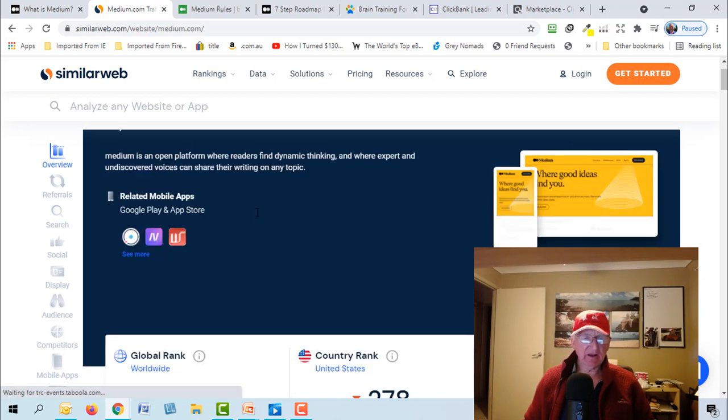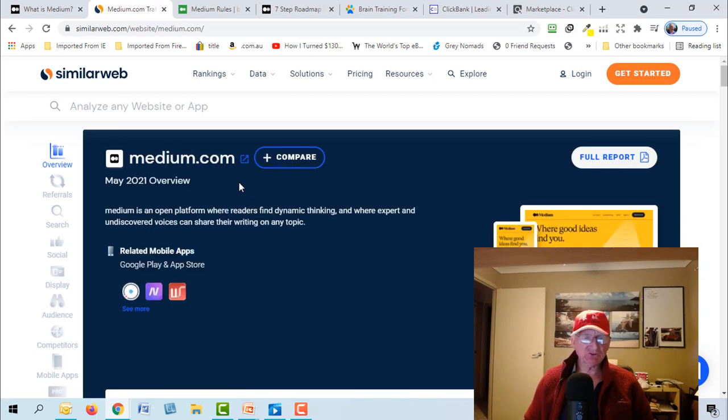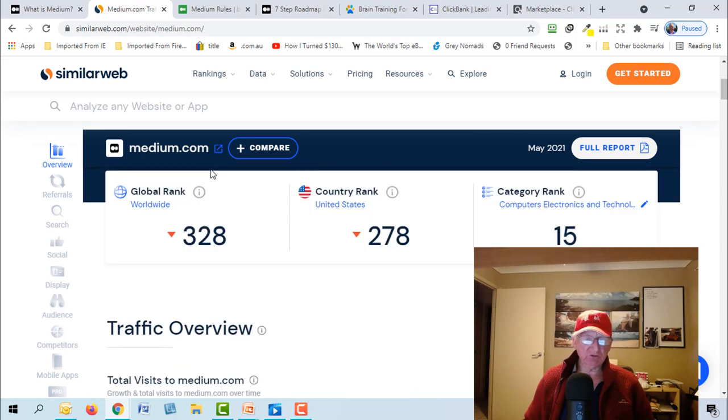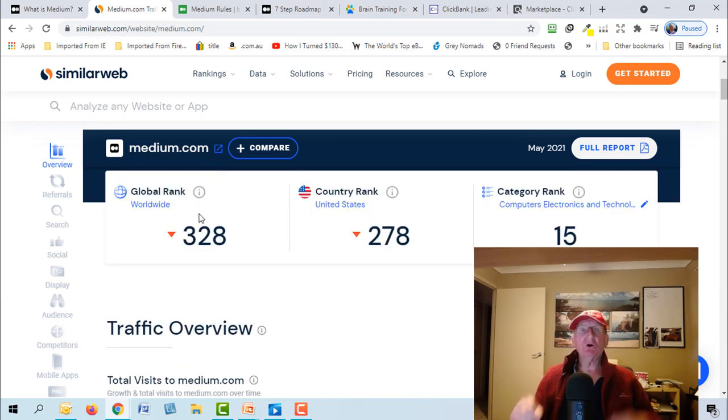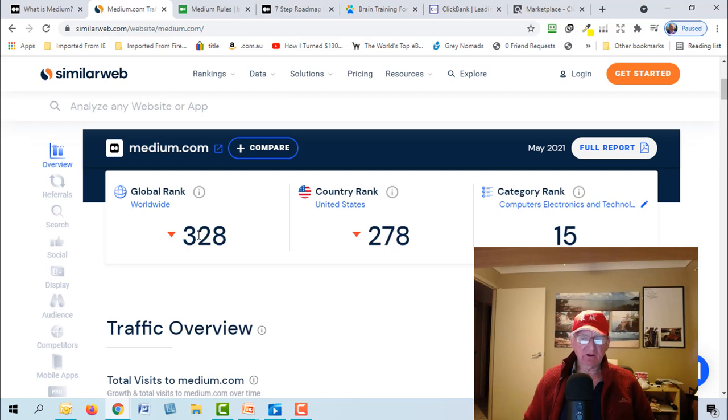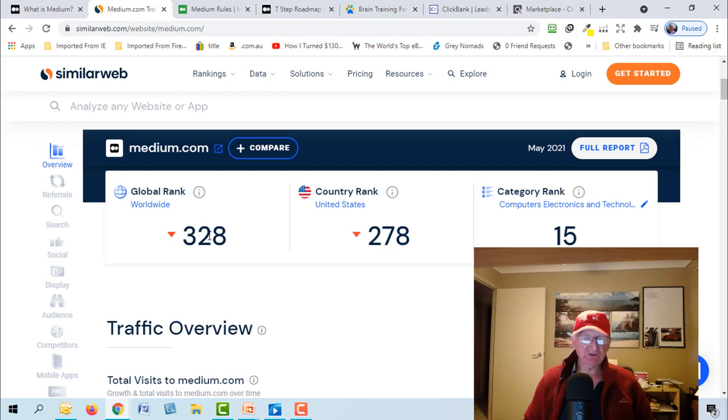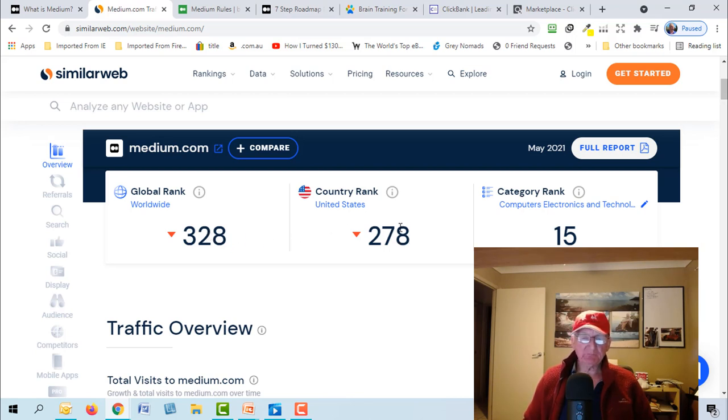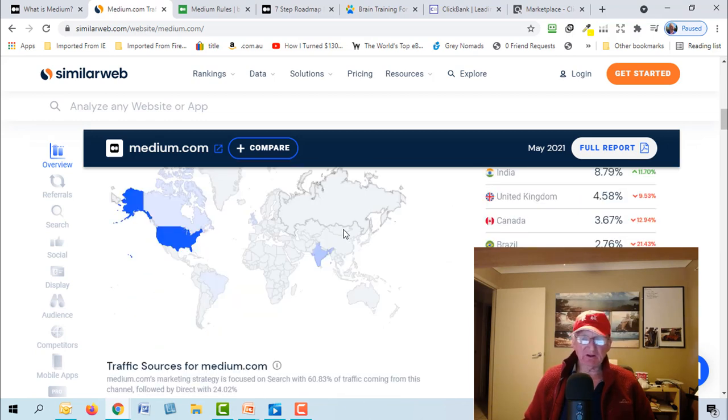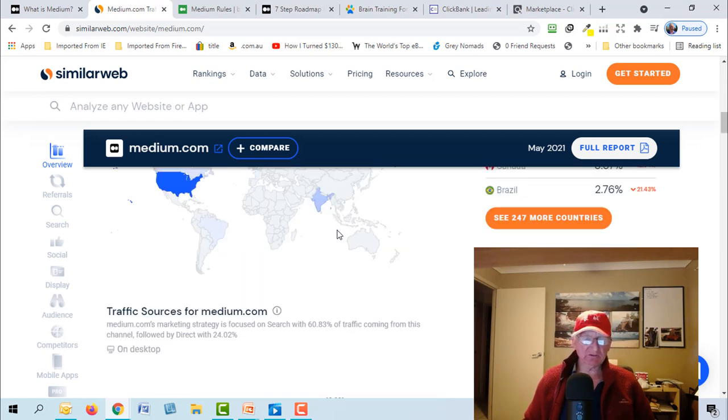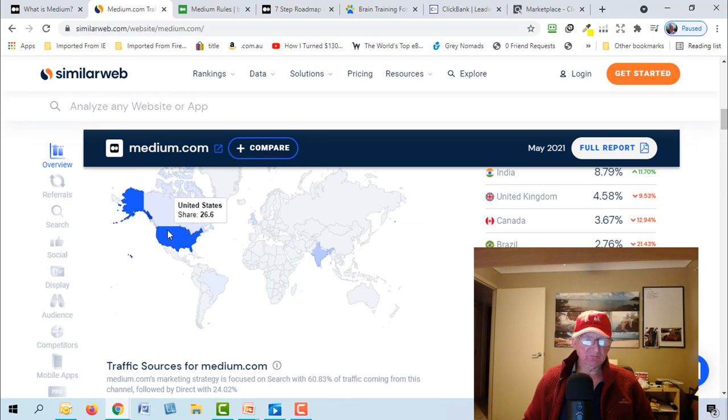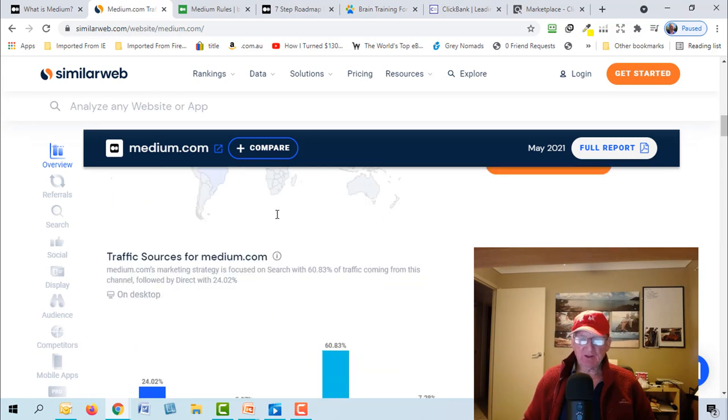Now let's go over to a website called SimilarWeb. It gives you details of websites on the internet and how they rank. I've just typed in medium.com. So of all the websites in the world, Medium ranks at number 328. Of all the millions of websites, Medium is up there at number 328.